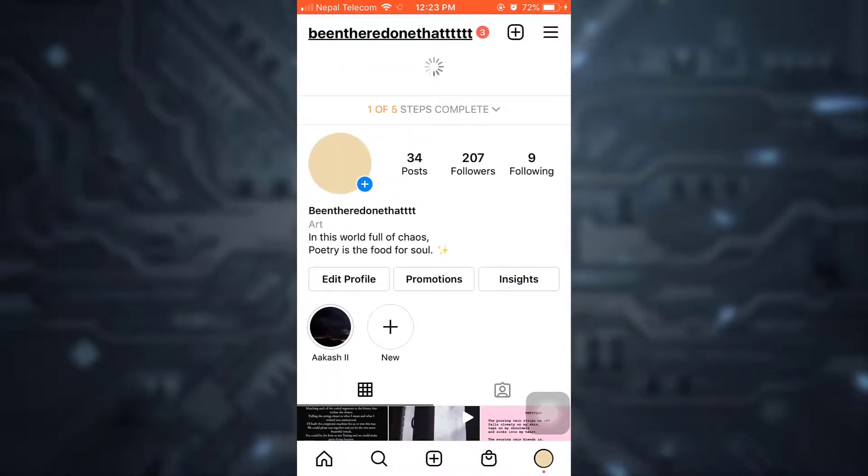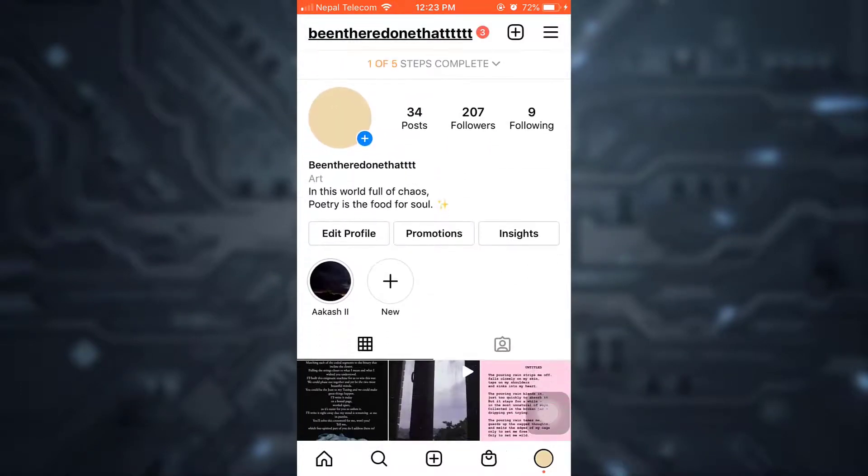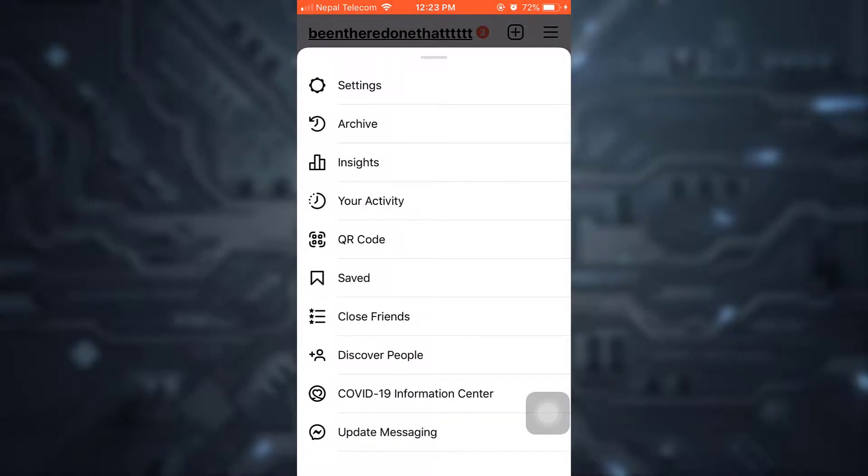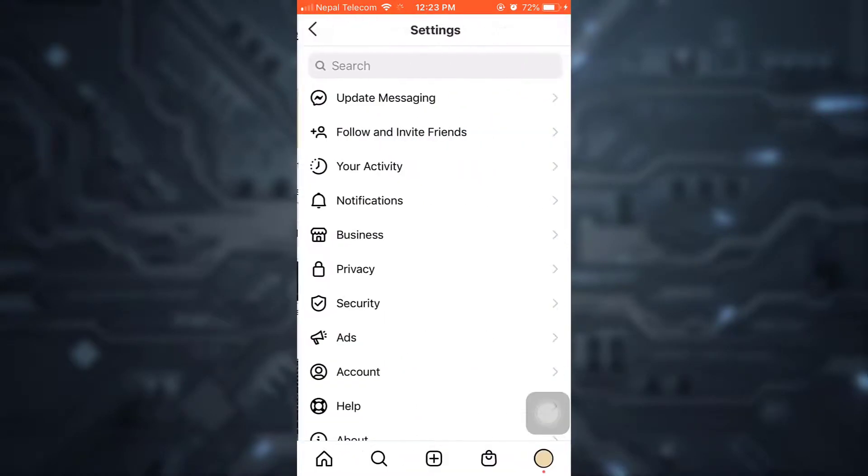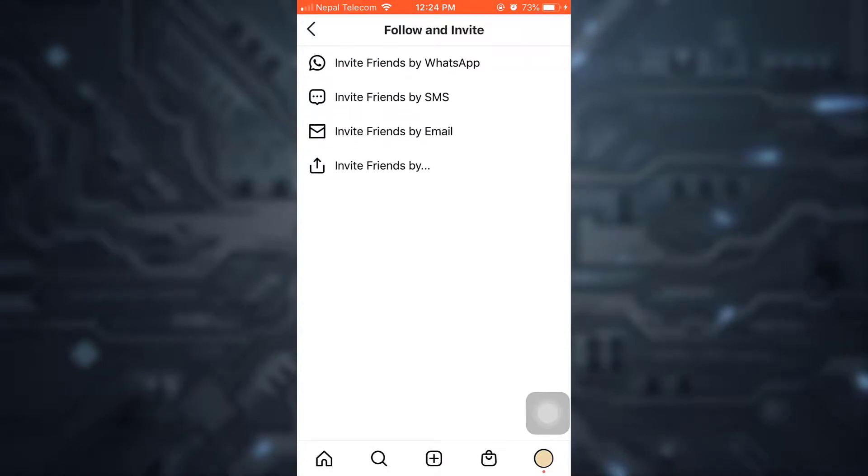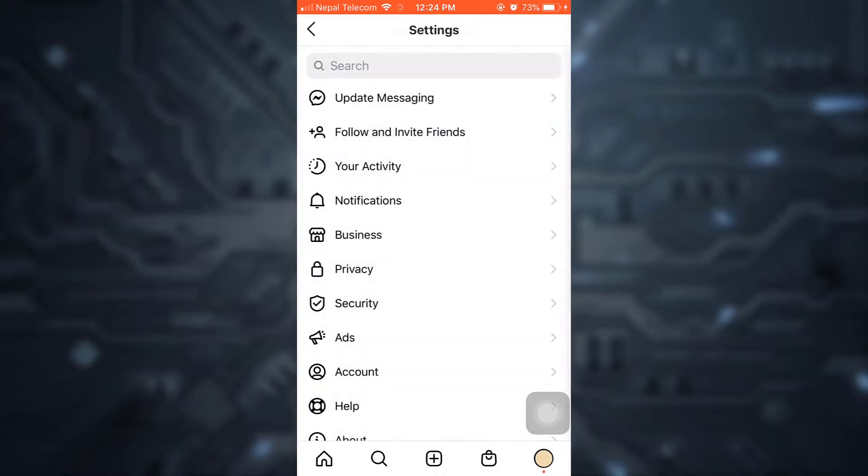You can also go to the settings again and then go to find, follow, and invite. And here you'll also have an option called invite friends by contact. You can simply tap on that option and then you can connect to those friends.